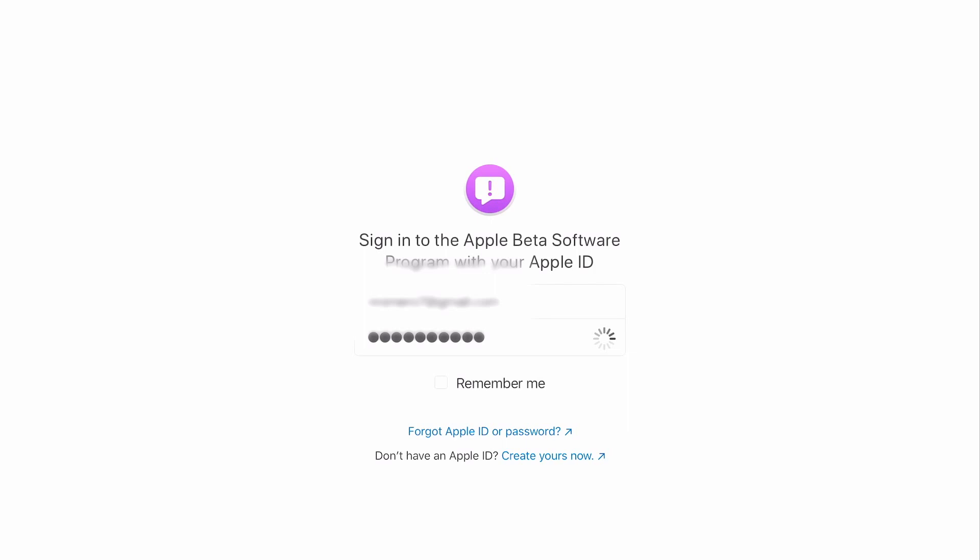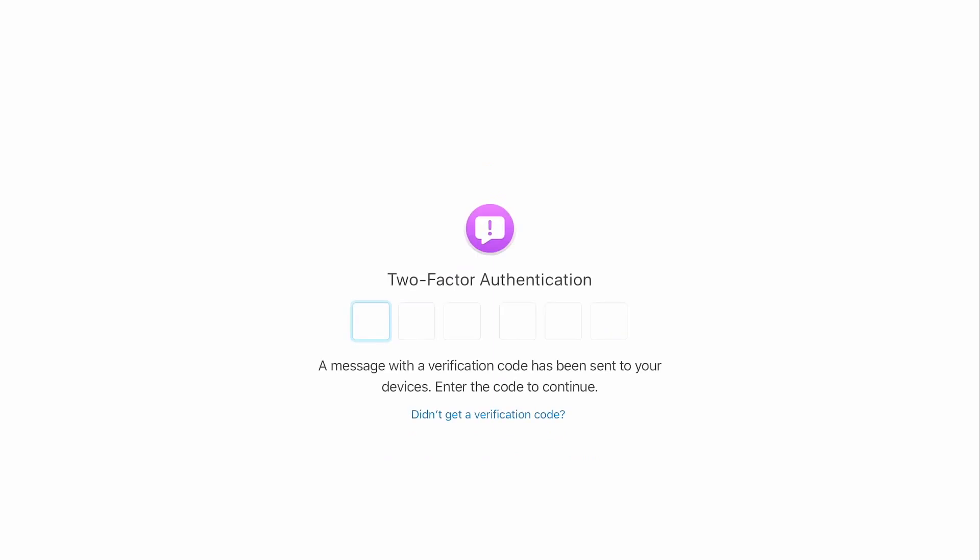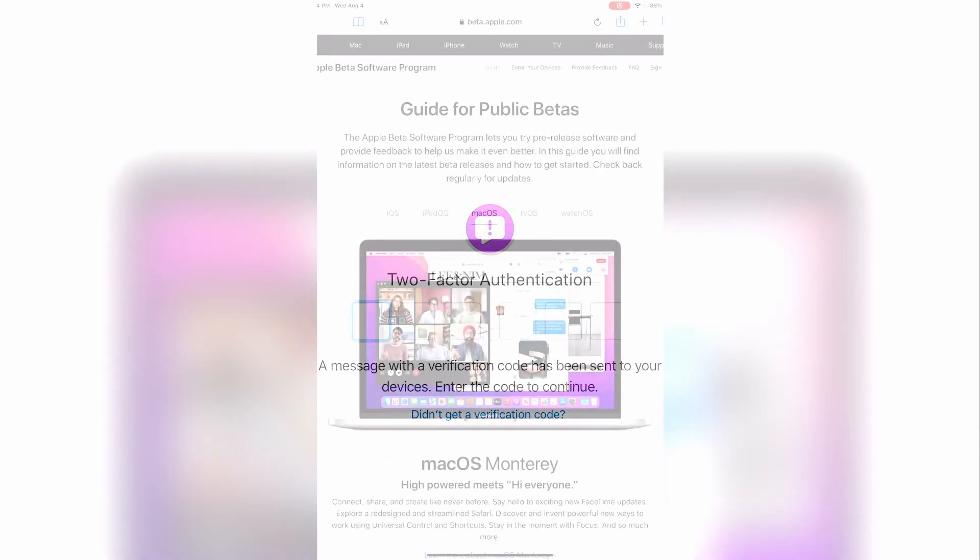You'll be prompted to enter your Apple ID and password. Then click the arrow to continue. If you are asked for two-factor authentication, complete that step and continue.